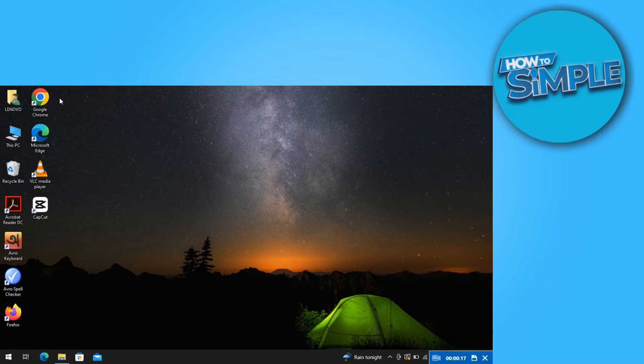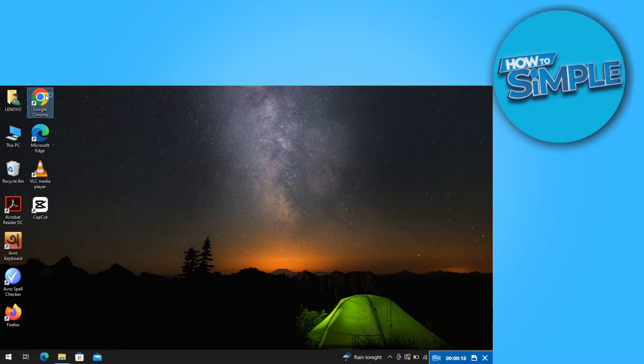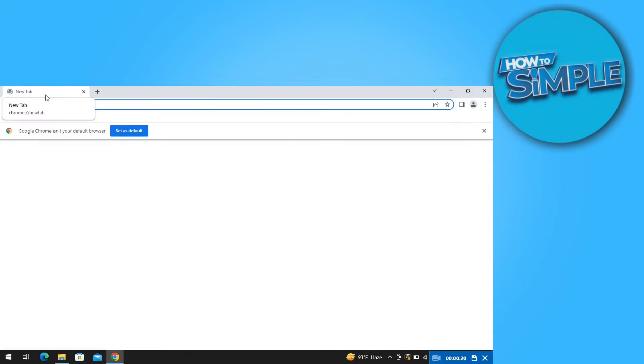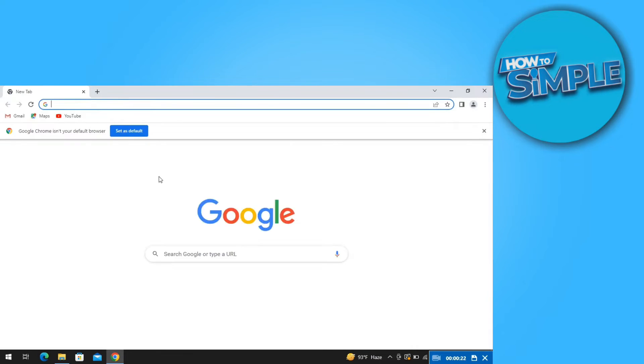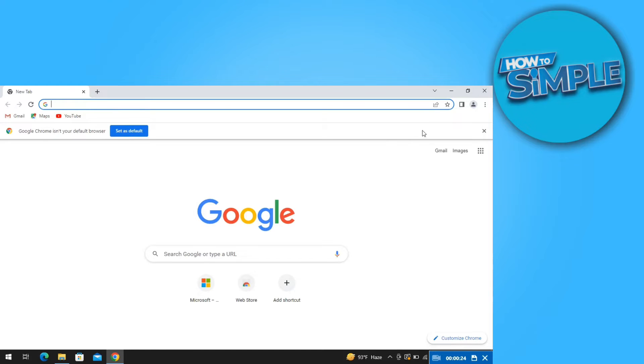First, open your browser. From here, click on the three dots on the top right and then go to settings.